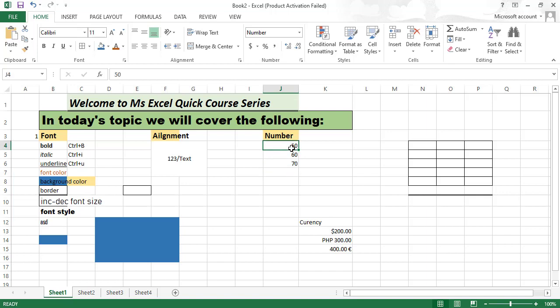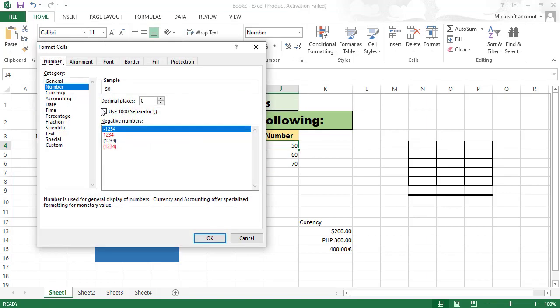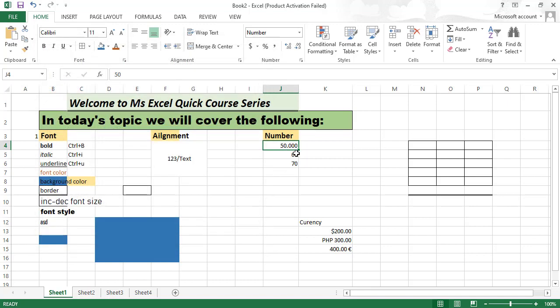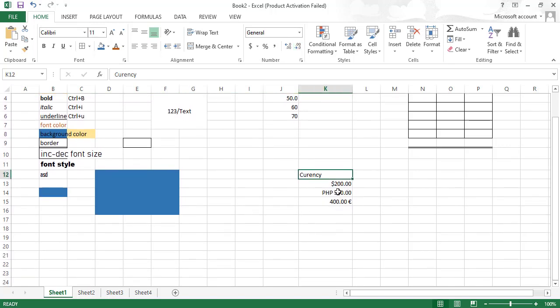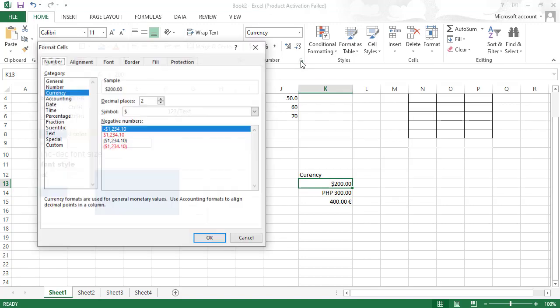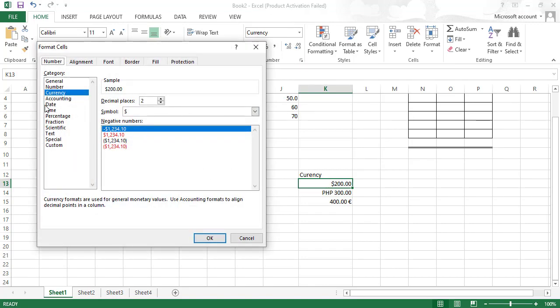You can change decimal places from here - one, two, or three decimal places. Or you can use this shortcut for currency according to your preference: dollar, Philippines peso, euro. You can use currency formatting or...